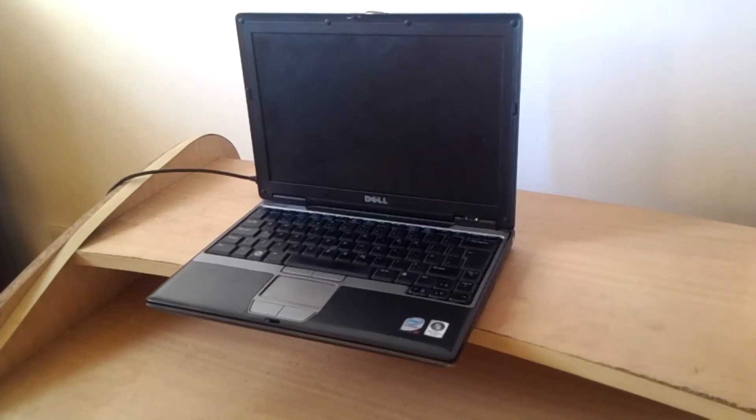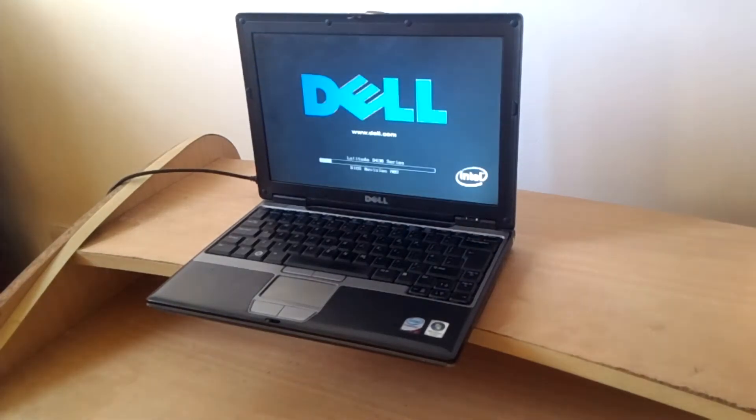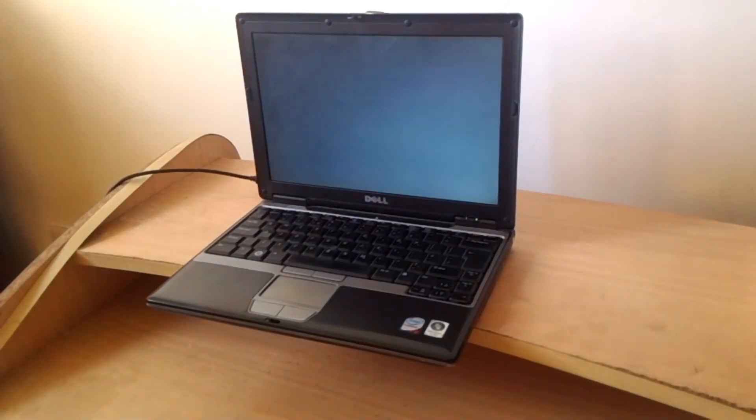Hello YouTube, this is Jenny. In this video, I'm going to quickly show you how to solve this problem: No bootable devices found on your Dell Latitude.